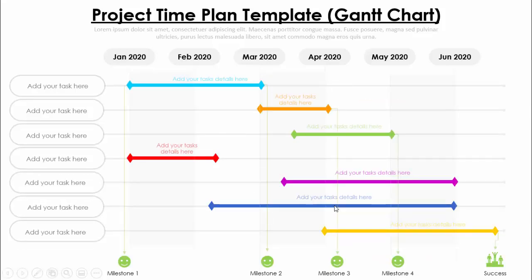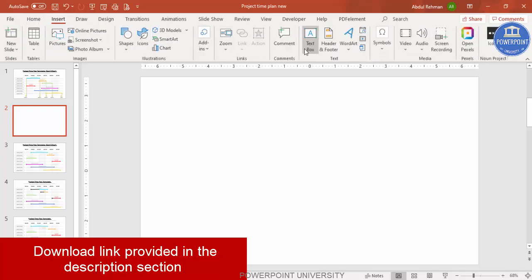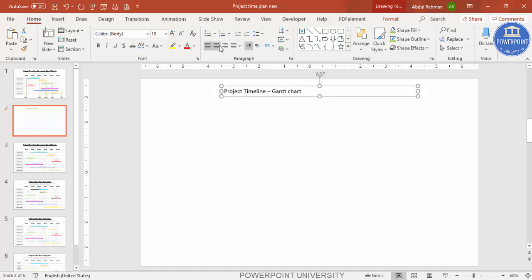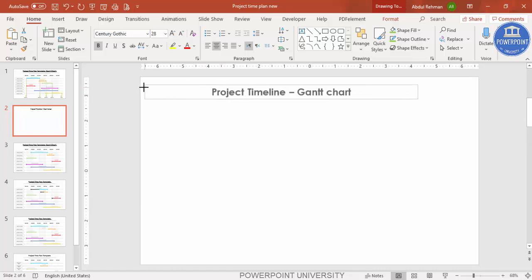Let's see how to do this in PowerPoint. Add a new slide, go to Insert, then Text Box, and add the header — I'm just typing 'Project Timeline Gantt Chart.' Center align it and add a good font; I'll use Century Gothic.